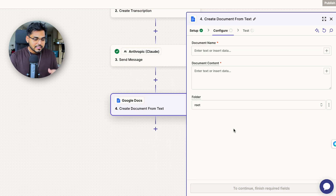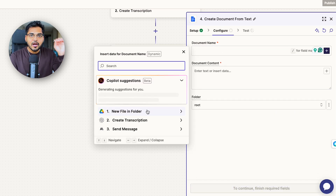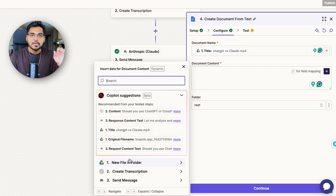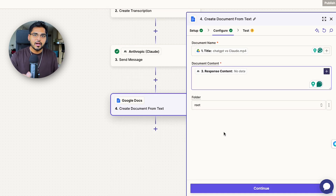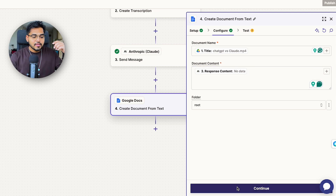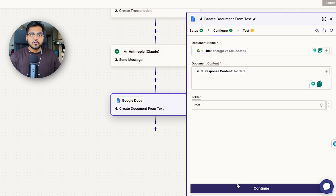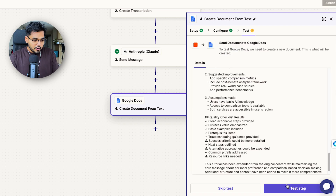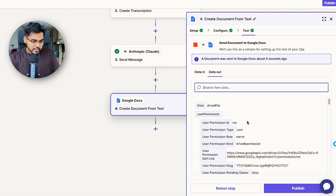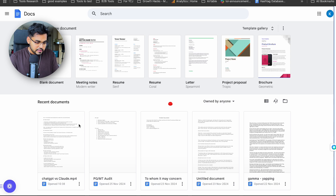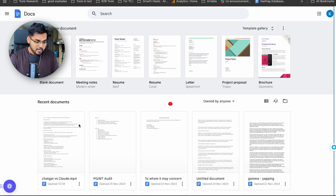Under configure, I'm going to take the title of the video and put that as the document name. For the document content, I'm going to take the output from my Claude step — so everything Claude gave me as output becomes the body of the document, and the title is just the title from the video, so it's easier to see which one's which. I do the test, it looks like it passed. I go to my Google Docs, give it about 30 seconds, refresh, and yeah — looks like we have our document right there.